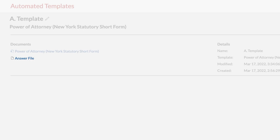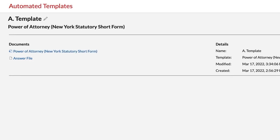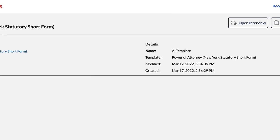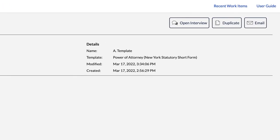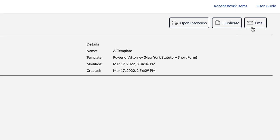Note that the name of the answer file is the work item name you provided in the Getting Started pop-up. You can also return to the interview if you want to revise your answers, duplicate your completed document to help you quickly create another document, or email your completed document to a colleague or client.